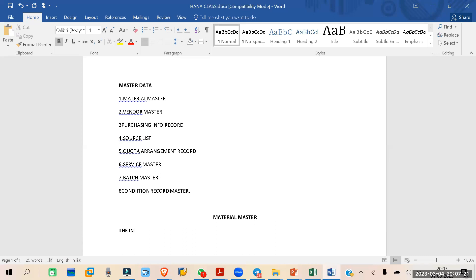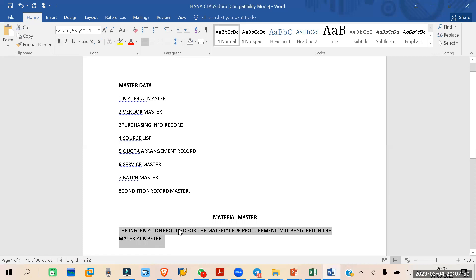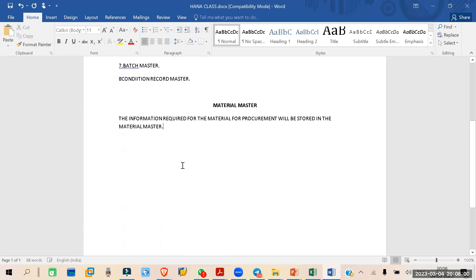So whatever information is required for the material — whatever information is required for creating a purchasing document or procurement — all of those kinds of information will be available inside the material master. Inside the material master, for the different types of materials, we will be having a material type.